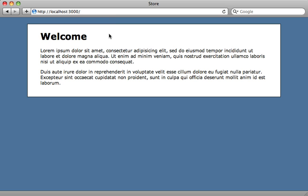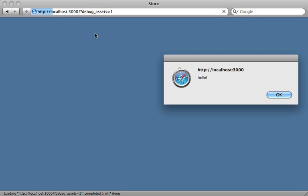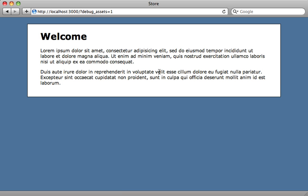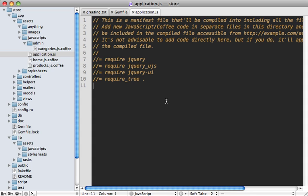By the way, if you want to see all the files which are being loaded, you can call a parameter on here in the URL called debug_assets and set it to 1. Then after we remove this alert, let's check the source here. You can see that this is going to split up all these sources which are being loaded in through Sprockets, and that way you can see exactly which files are being included here. You can see our admin/categories is being included.